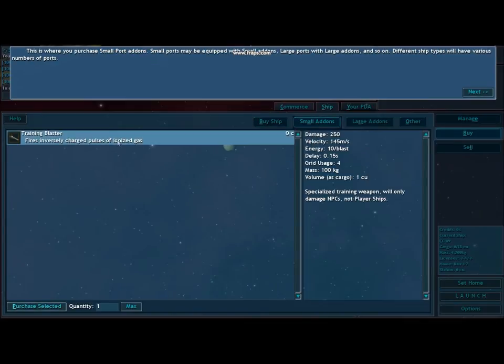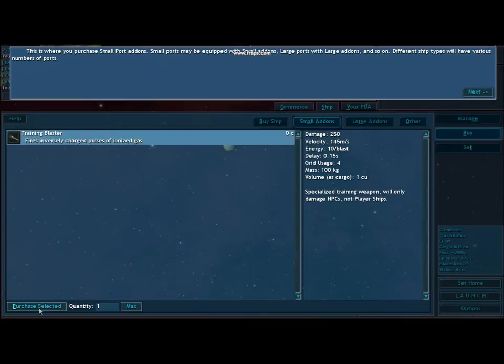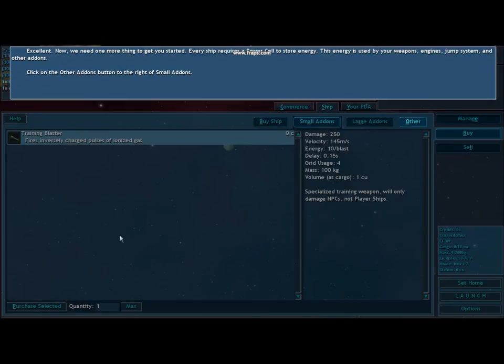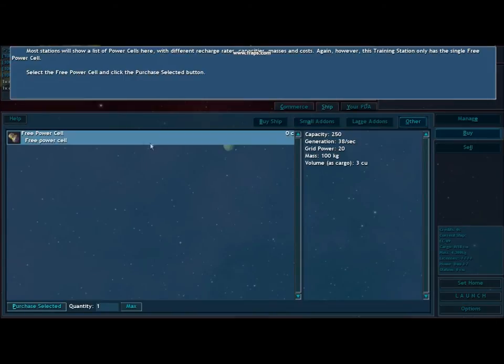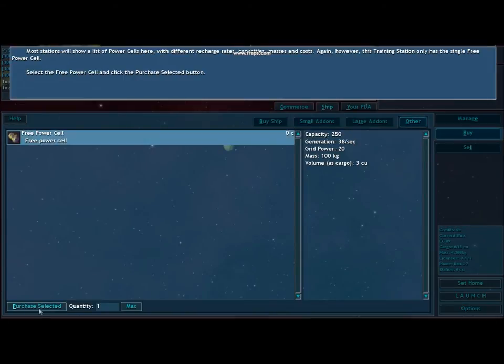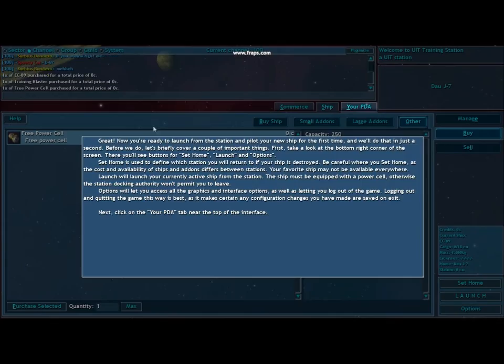Small add-ons, training blaster, purchase selected. Other add-ons, free power cell. This is all free stuff.